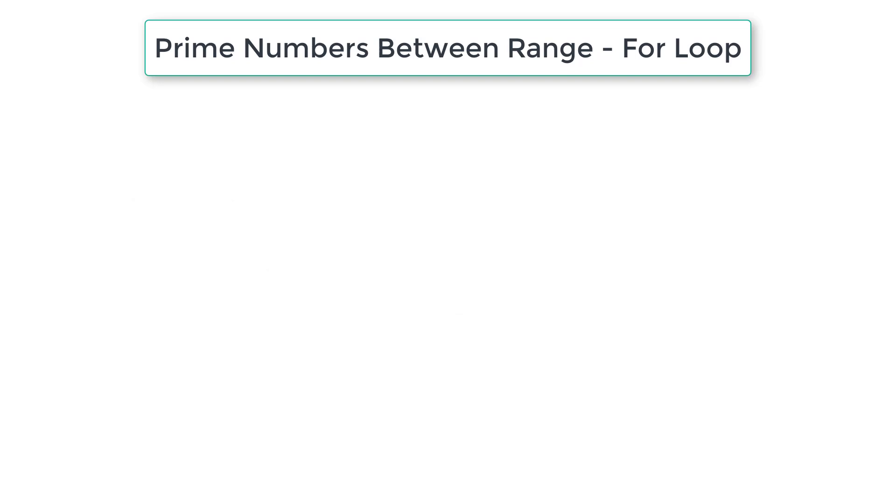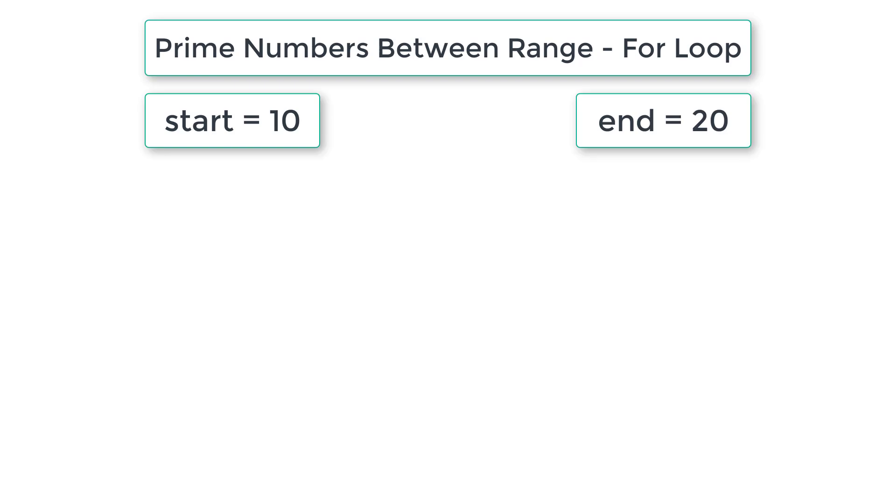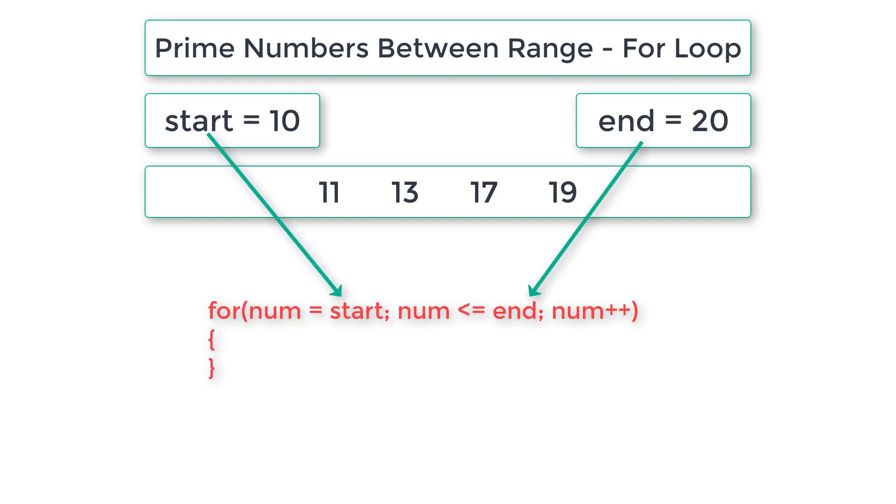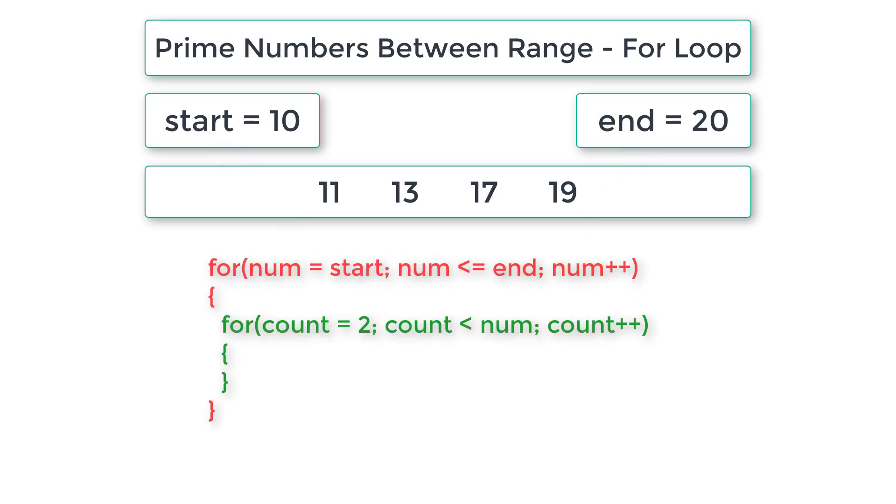Think of range that is from 10 to 20. Our program prints all the prime numbers between 10 and 20. So let's write for loop for that. Num should start with start and it should execute until num is less than or equal to end value. So whatever number is selected is present inside the variable num.